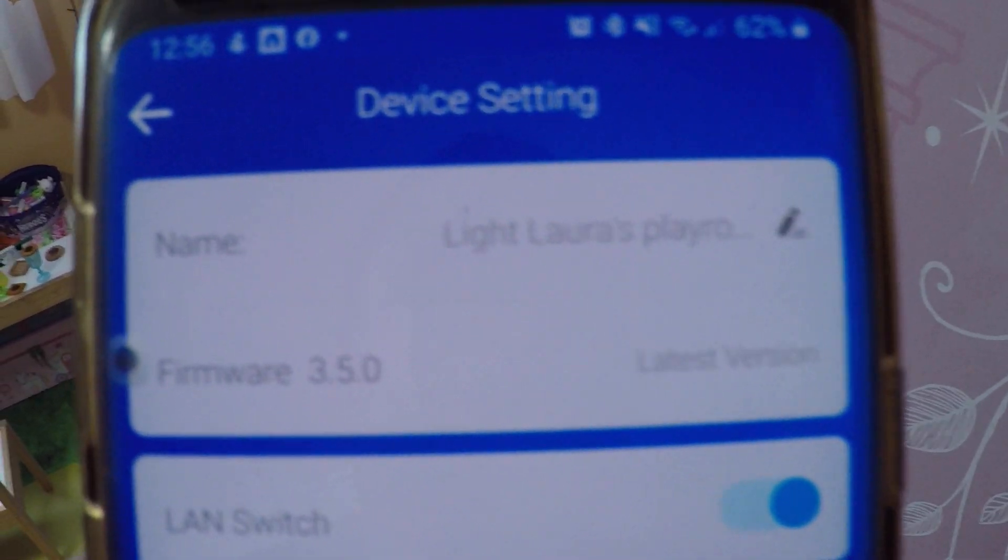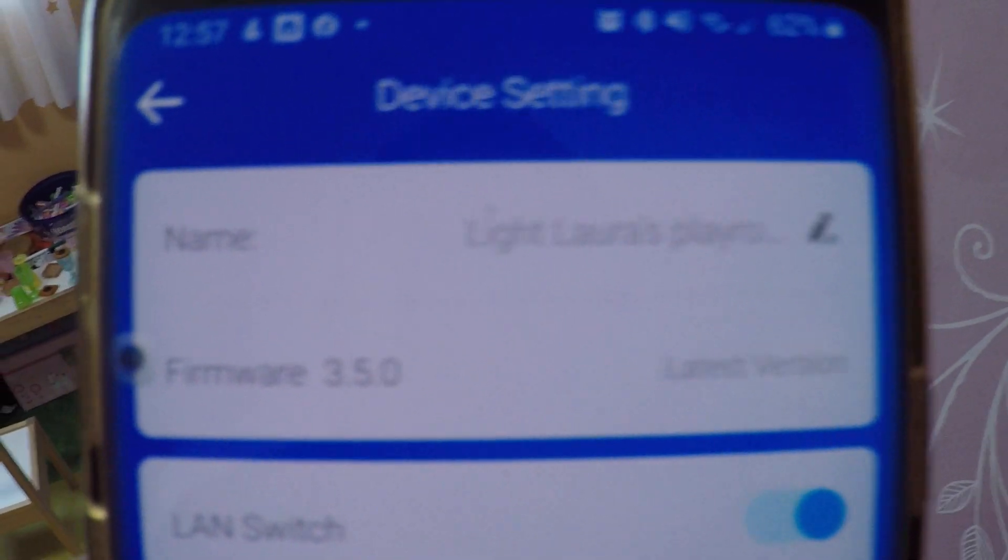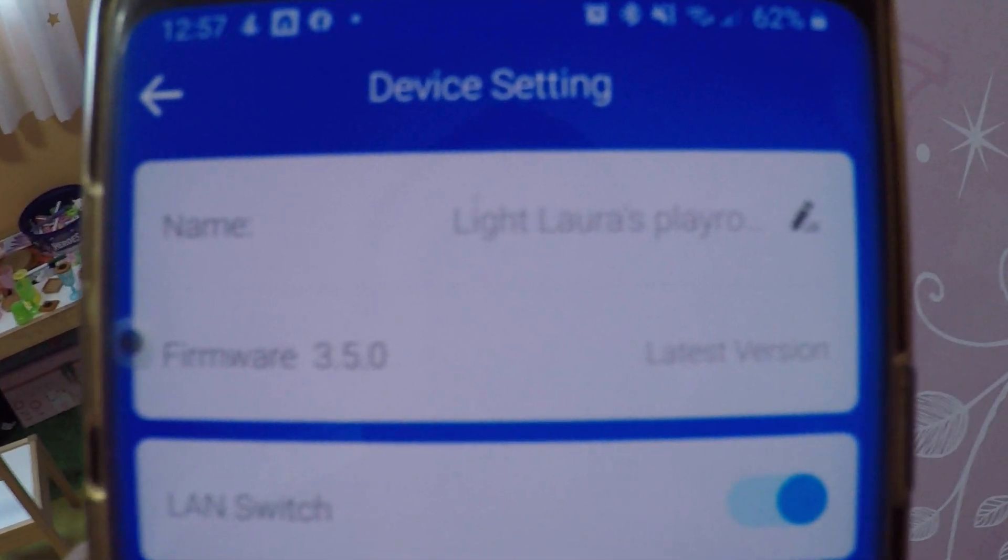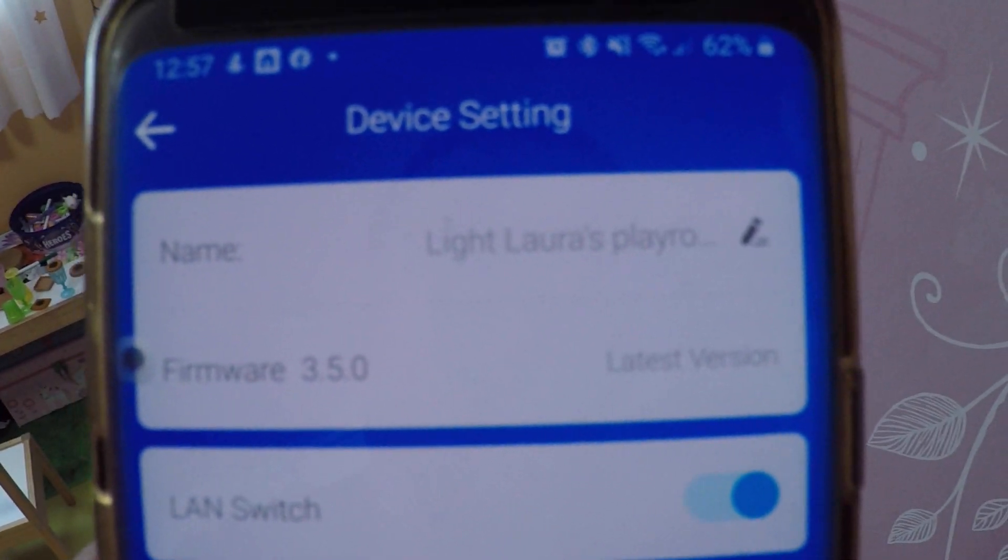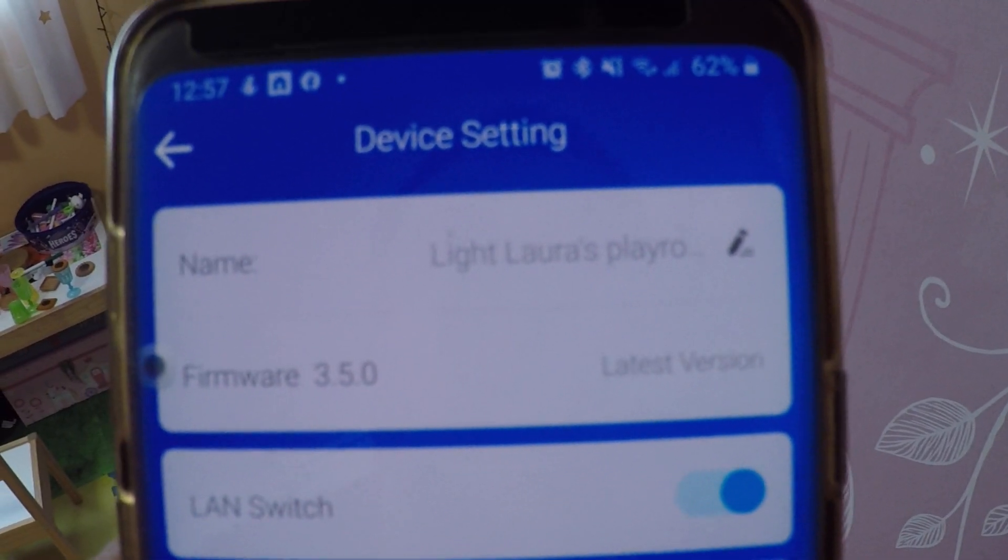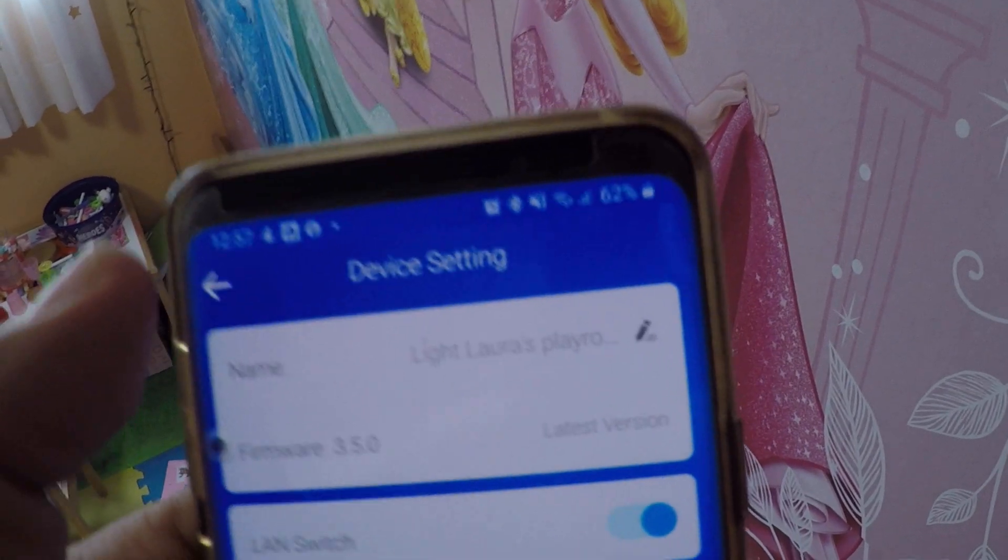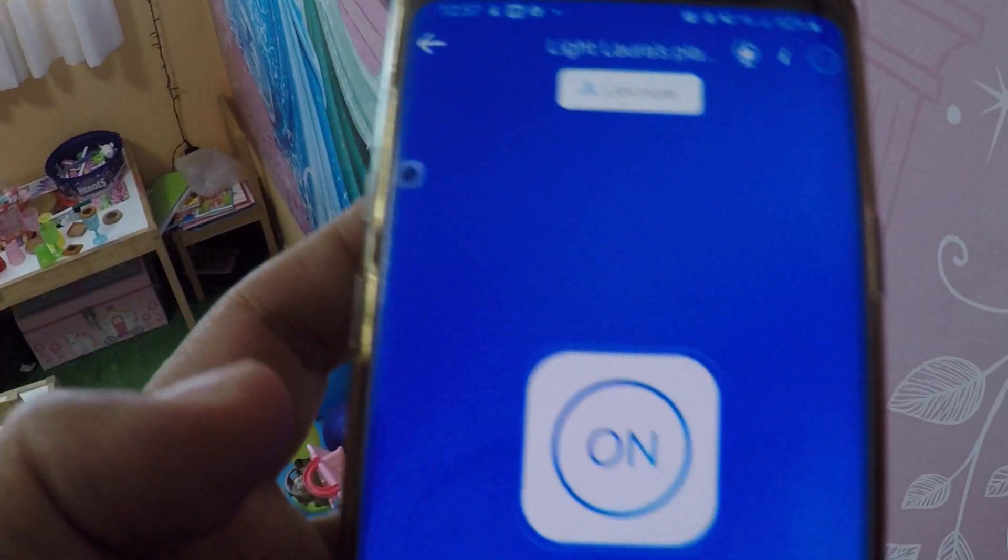If you, like me, have made the update to 3.5.0 without thinking of the consequences, but then decided to flash Tasmota, you need to follow this tutorial.